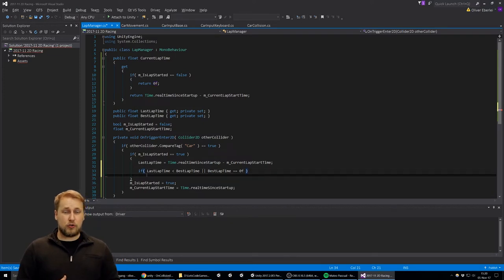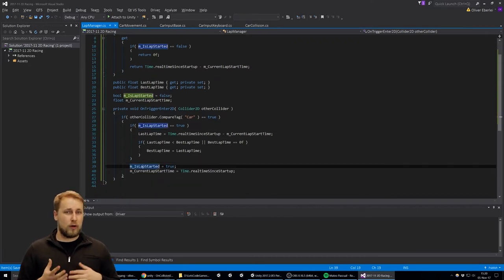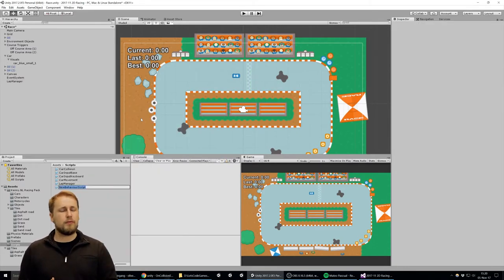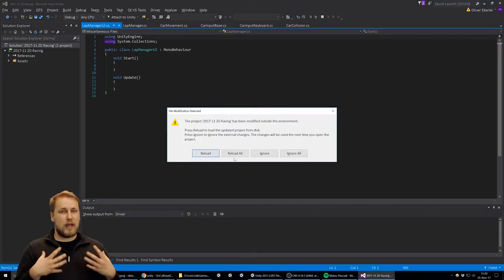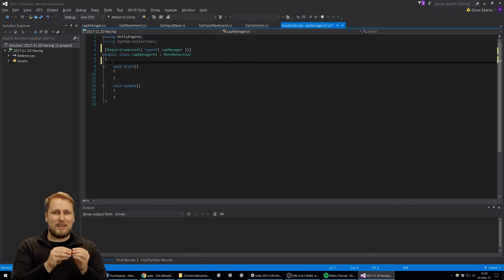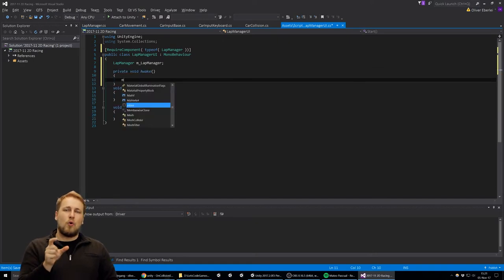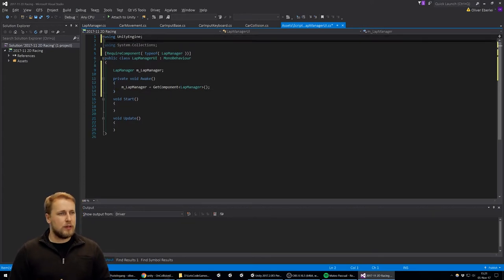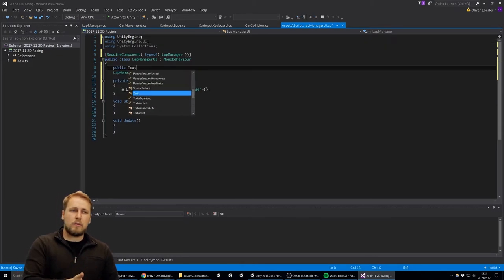We set up a trigger event just like we did before. In this trigger we make sure we're colliding with the car and then start the lap. When we first hit the finish line, we set the boolean isLapStarted to true and then save the realtimeSinceStartup in a variable we can access later. This way we always know the time when we hit the finish line and can calculate how much time has elapsed.